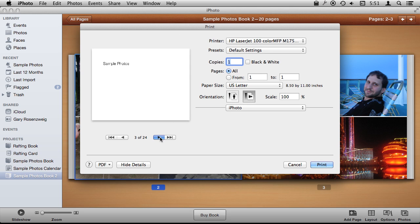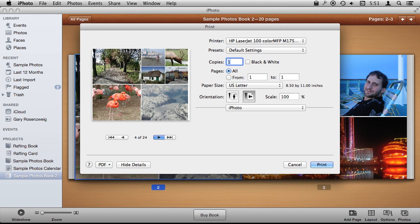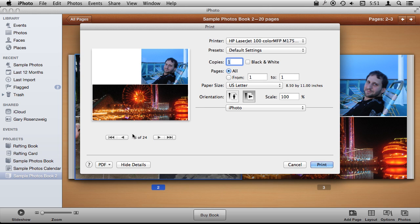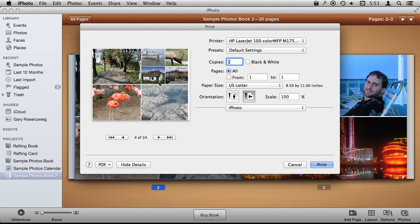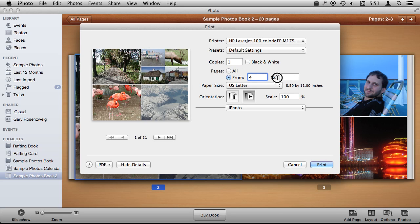So for instance, if I were to design just a page out of a book like this one right here and I wanted to send that to my printer, I can select that and see that is page four. So I could just send from four to four to the printer. That's kind of handy to have.